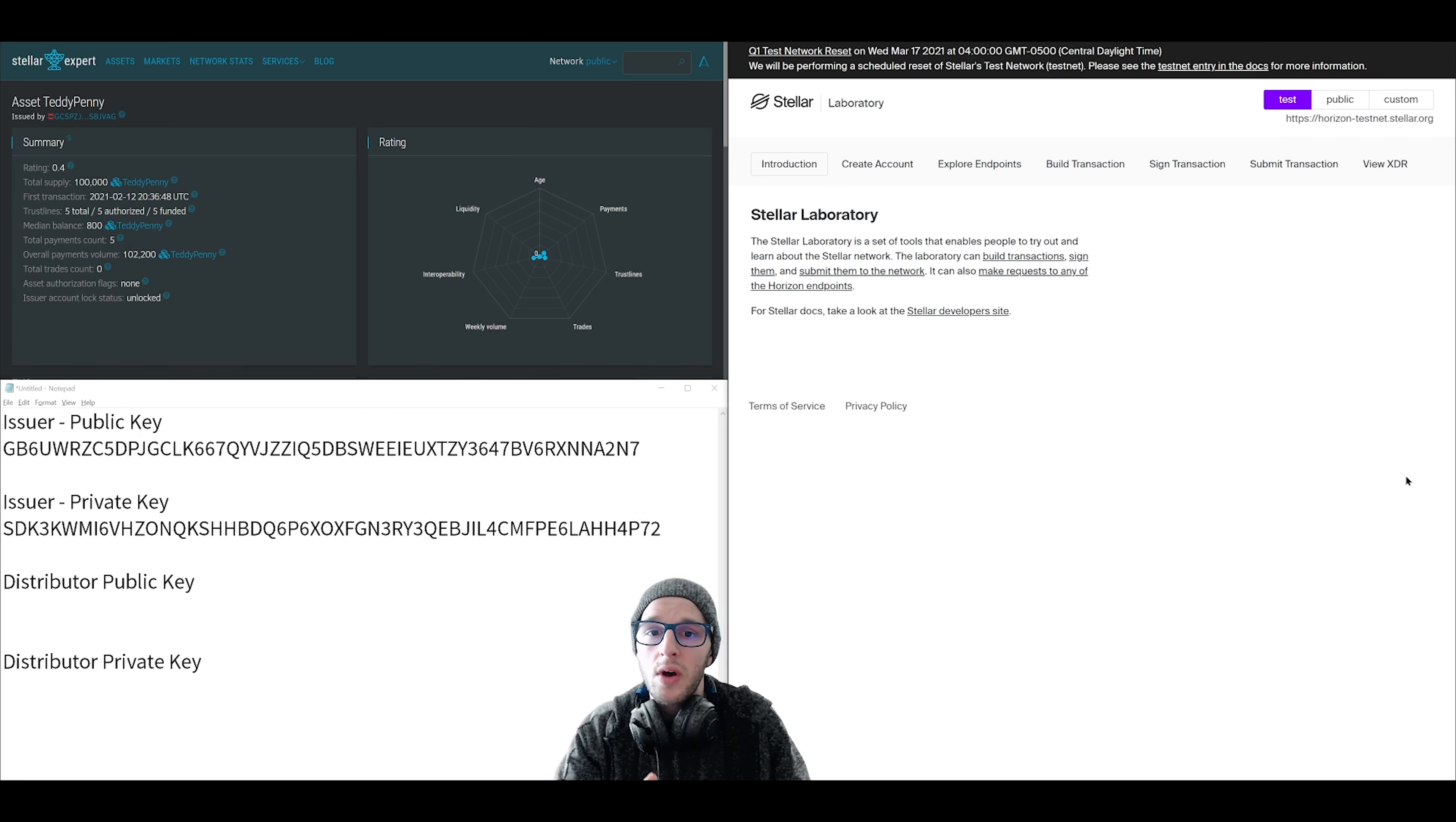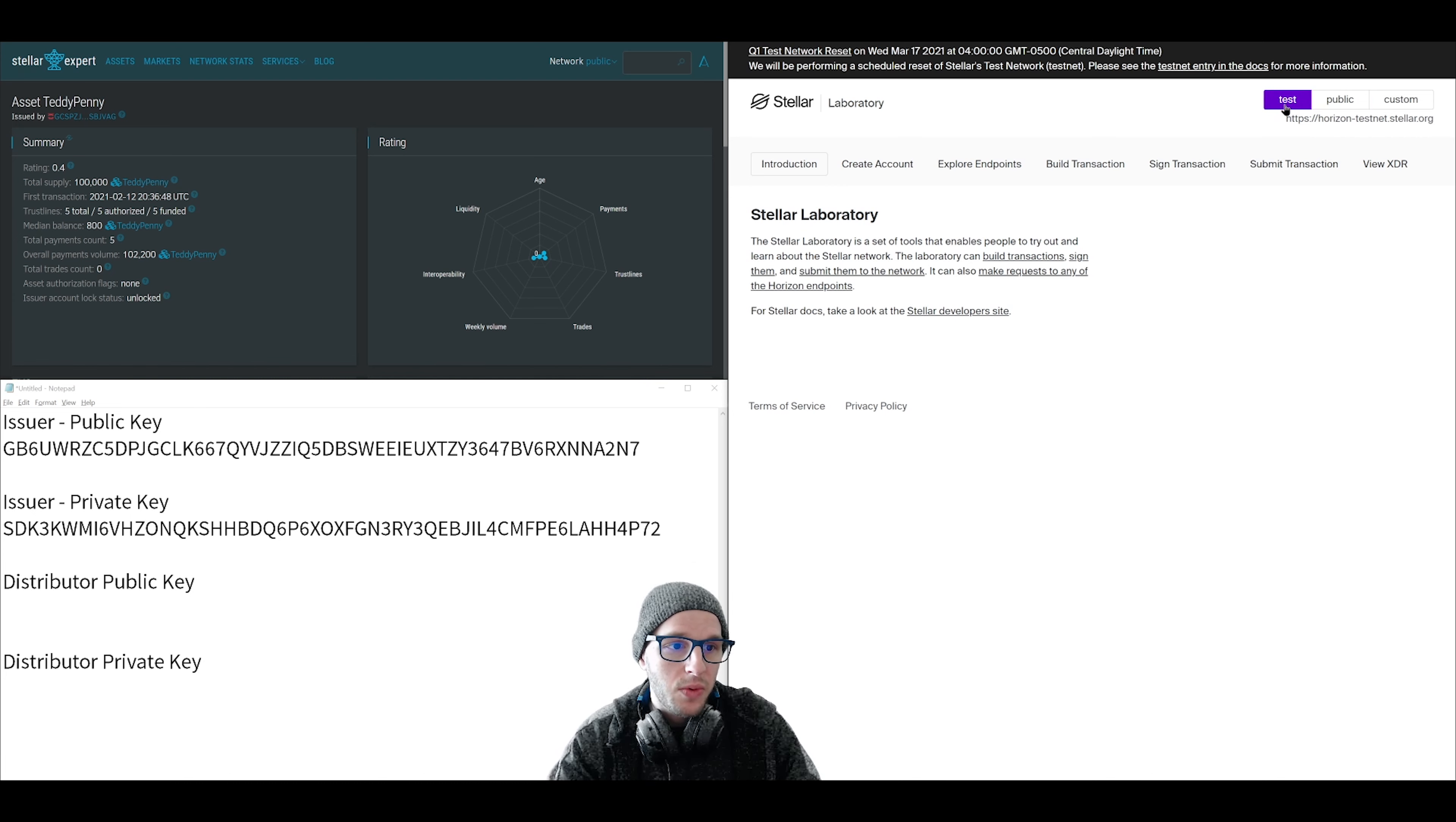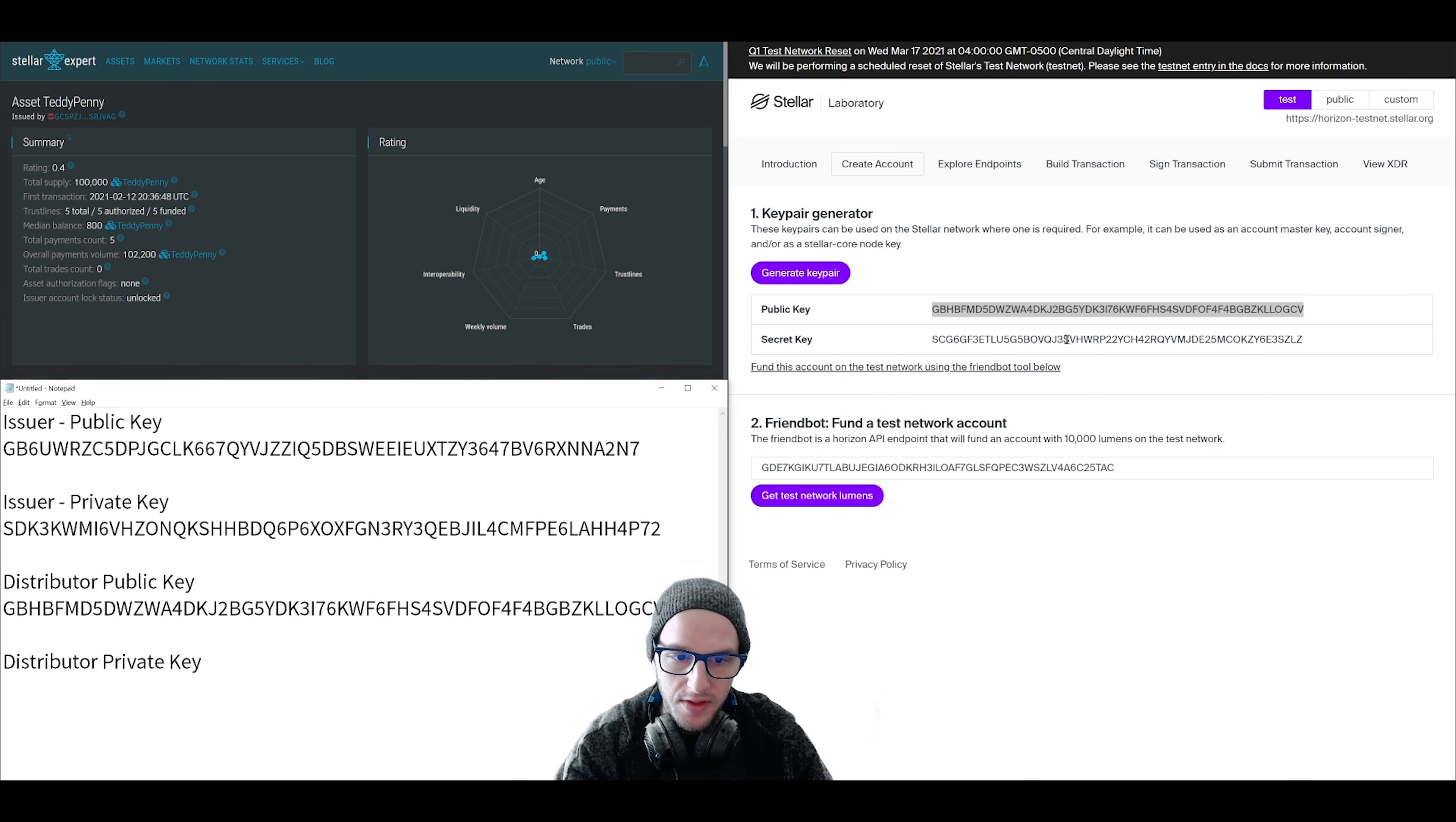In step one, we're going to be creating two Stellar accounts. One we're calling the issuer account and the other we're going to call the distributor account. So go to Stellar laboratory. When you do this for real, you'll be on the public network. But for now, just to play around, we're going to be on the test network. So click test, then click on create account and click generate key pair. This will give you your public and secret keys. You want to copy and save these.